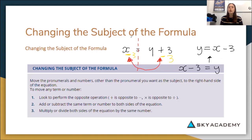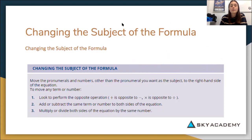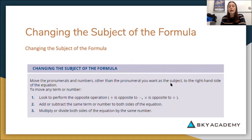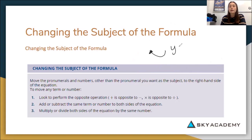Let's have a look at the blue box here. It says: move the pronumerals and numbers other than the pronumeral you want as the subject to the right-hand side of the equation. That's what we were doing — we moved our 3 over to the other side and were able to put y out the front, with x minus 3 on the right-hand side of the equal sign.